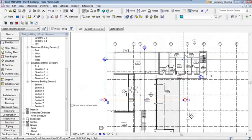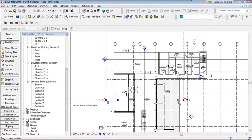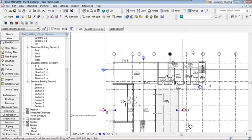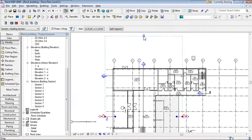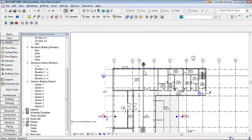The blue or cyan dashed line on the section represents the depth of the section cut. The triangles at each end are depth grips — click, hold, and drag to control how far into the building the section cuts. To demonstrate this better, I'll set up a side-by-side tiled view: close hidden windows, open the section view, then tile both views.